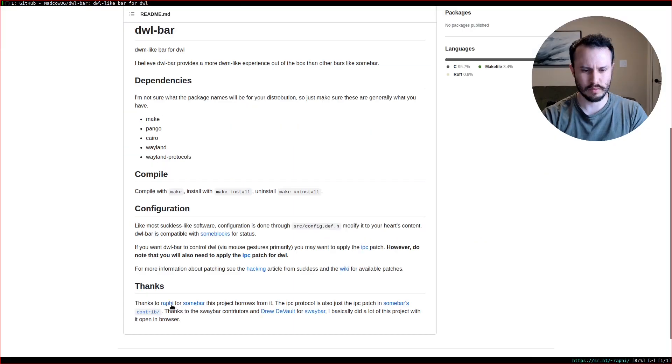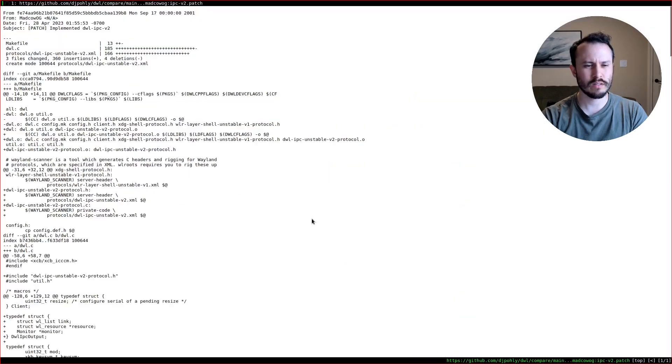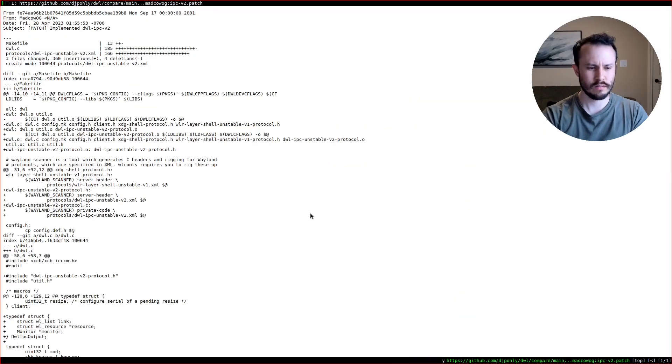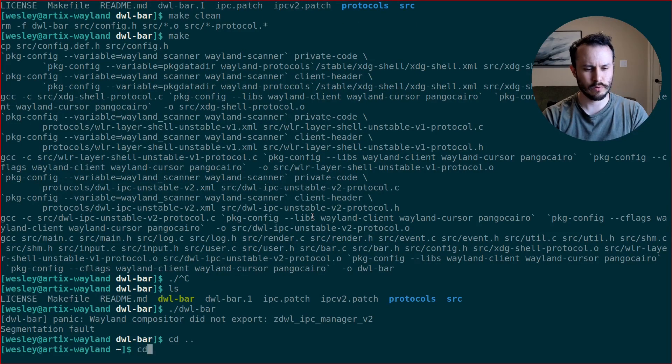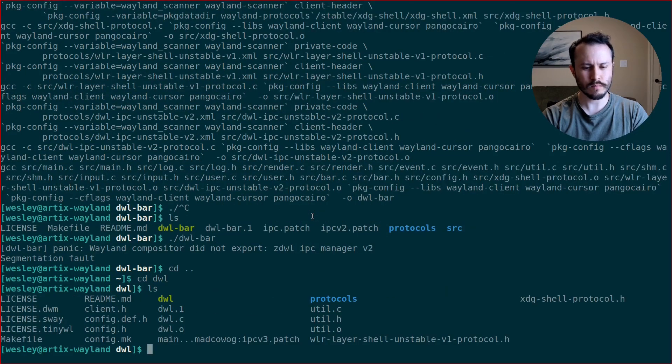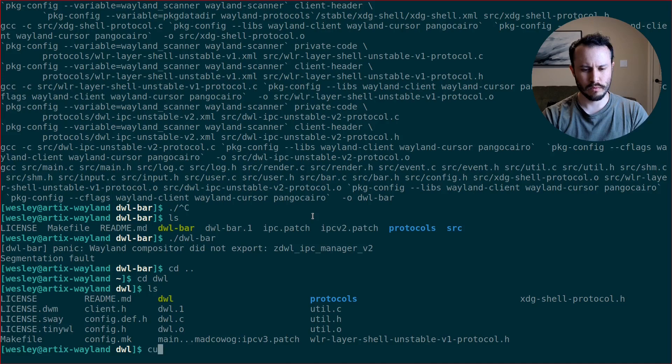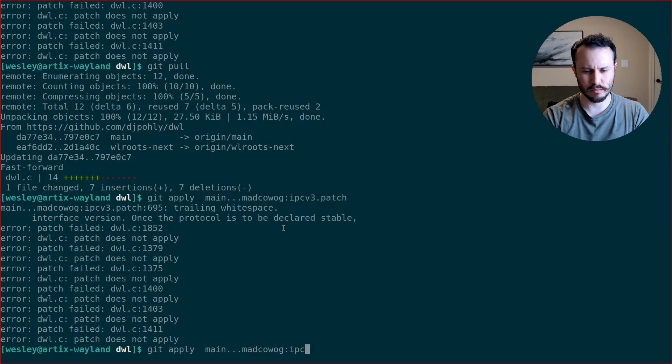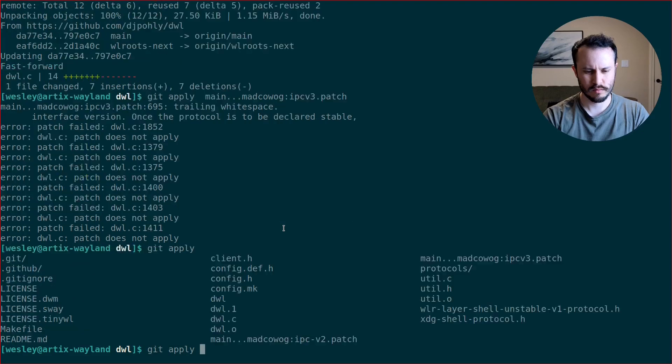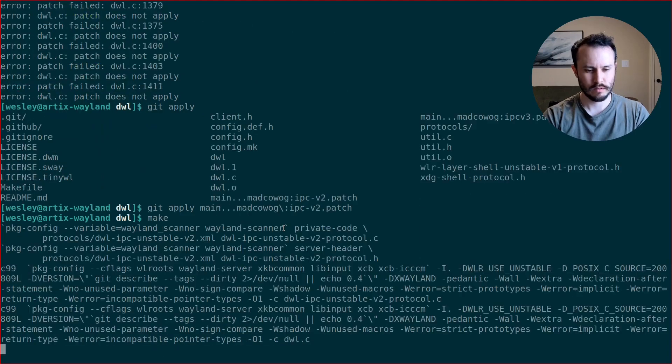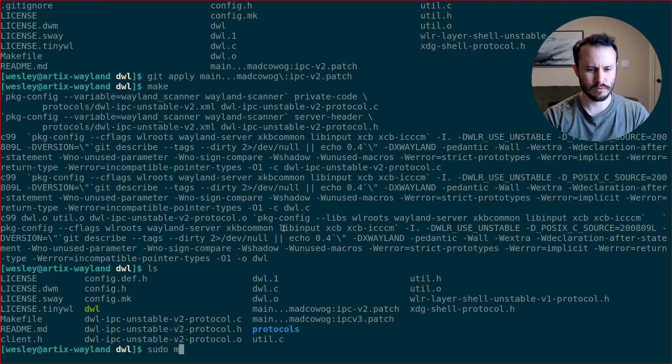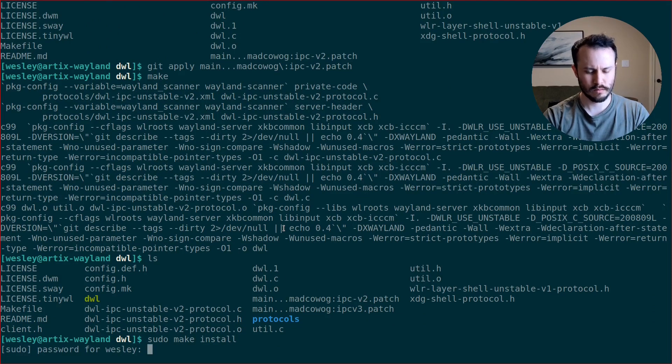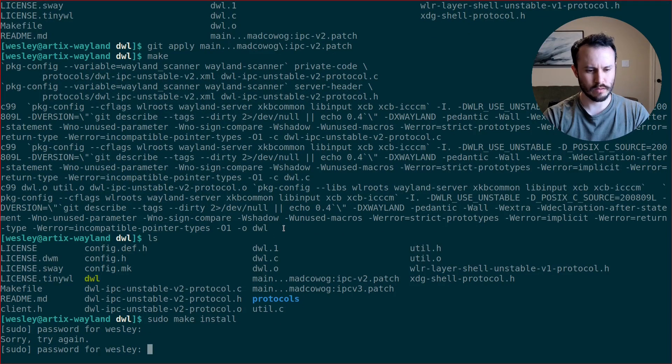So let me grab the DWL IPC patch. Alright. We'll use this guy. Grab the URL. Let me go to DWL. And I will curl that, downloaded it. Let me do main IPC dash v2. There we go. Make. Got an executable. Let's do a sudo make install.